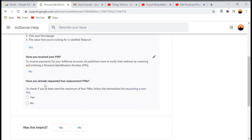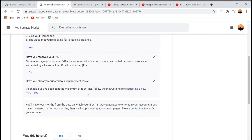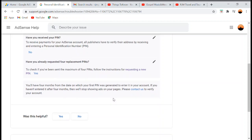The next question is: have you already requested replacement PINs? To clarify, the requirement is four times — not three — you must have requested a Google AdSense PIN. I reached five requests, so I answered yes. If you've been sent the maximum number of PINs, follow the instructions provided.